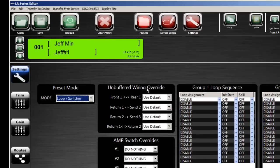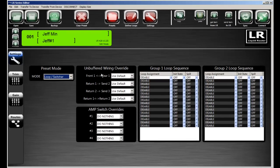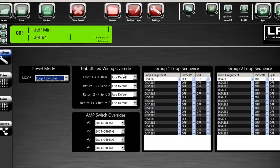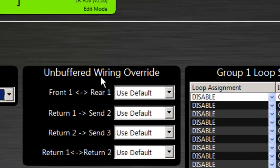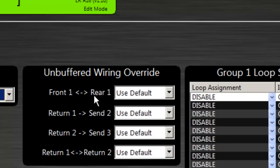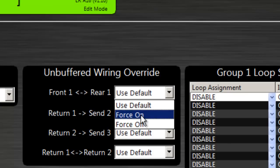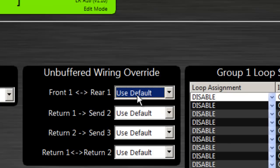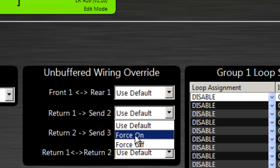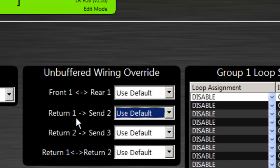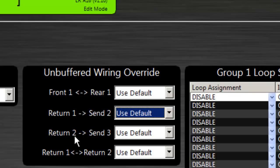And then routing and looping. So each preset can allow you to define how the unbuffered wiring goes within the Liquid Router. You can connect the front input to the rear input directly just by selecting force on, otherwise it will follow what you've selected in the global settings. A preset can override the global settings for return one to send two, so you can allow the input of a guitar, let's say, to go unbuffered directly to the output on channel two. The same for the input on channel two can go unbuffered to the output of channel three at a preset level.